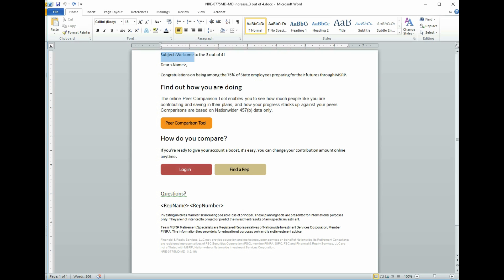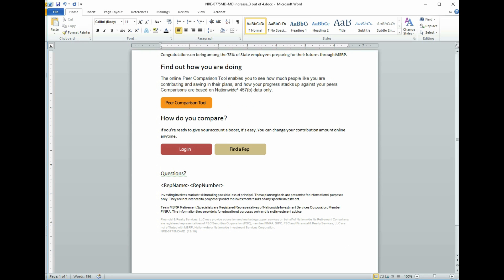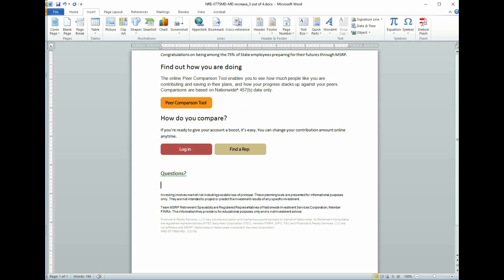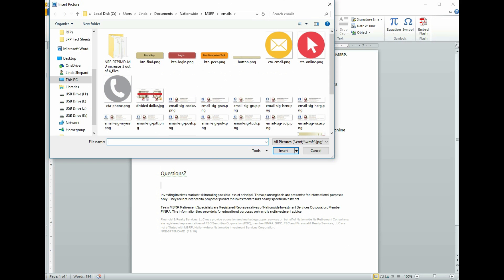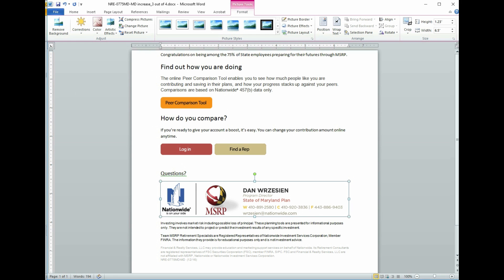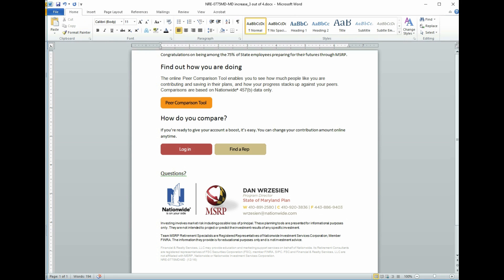First thing we're going to do here is a little tweaking on our content. We're going to get rid of the subject line and the dear so and so. For the rep name and rep number, I'm going to highlight it and hit the enter key. I'm going to put my mouse back where it used to be. Then I'm going to go up to the insert tab. I am going to choose picture and then I'm going to put my snazzy email signature in there. Alright, looking good.